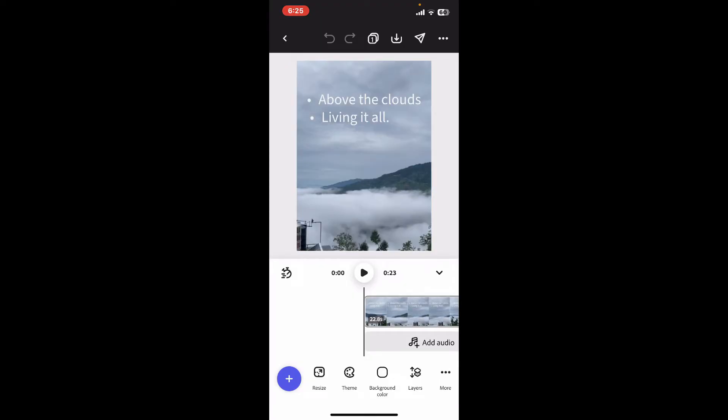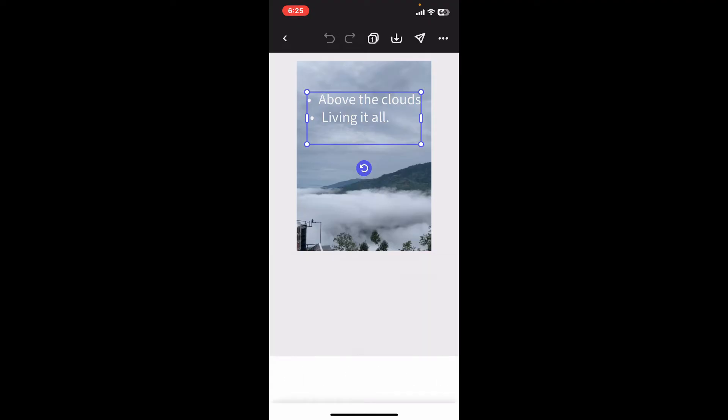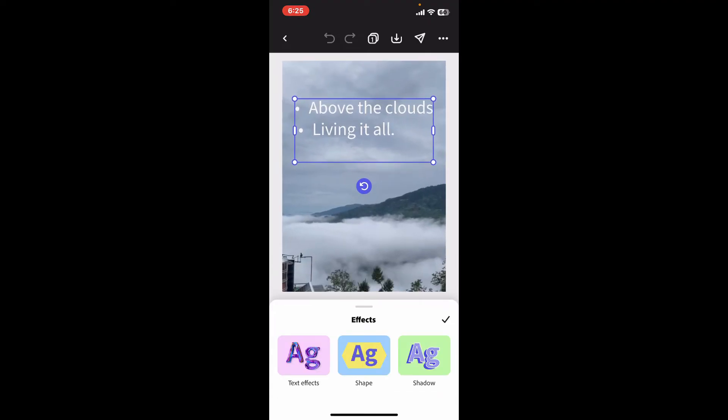After you do that, from the timeline, select your text from the preview screen. Once you select your text, from the bottom menu, click on Effects.